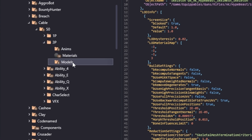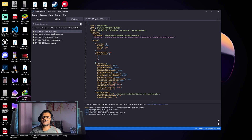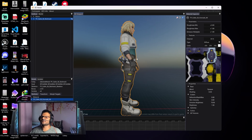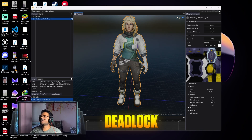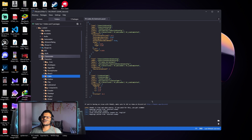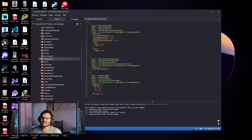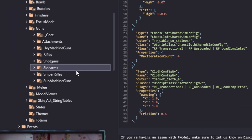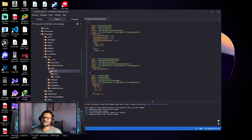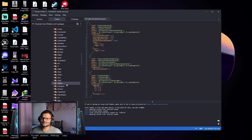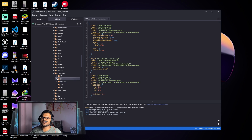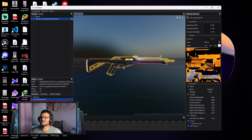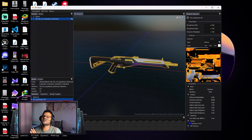Double-click on the Models folder and you'll find many files — the SkeletalMesh file is our main model. Just double-click it and you can preview the Deadlock model. For gun models, go back to the Content folder and click on the Equipables folder, then Guns. All guns are available here. Click on Rifles, then AK, then preview the high-twist skin by clicking First Person, then Models, and double-click it. You can see the Prime rifle model.